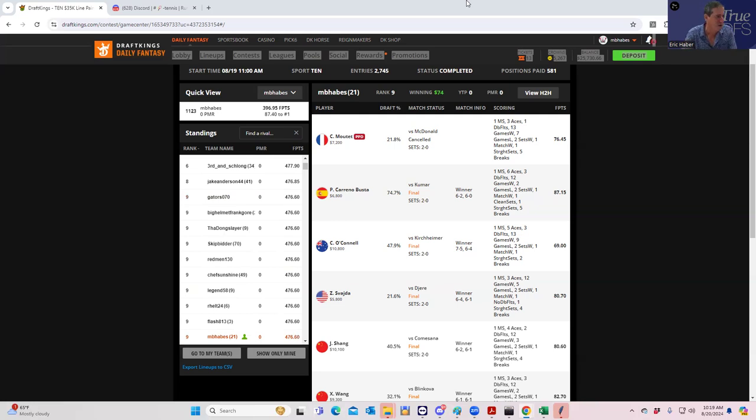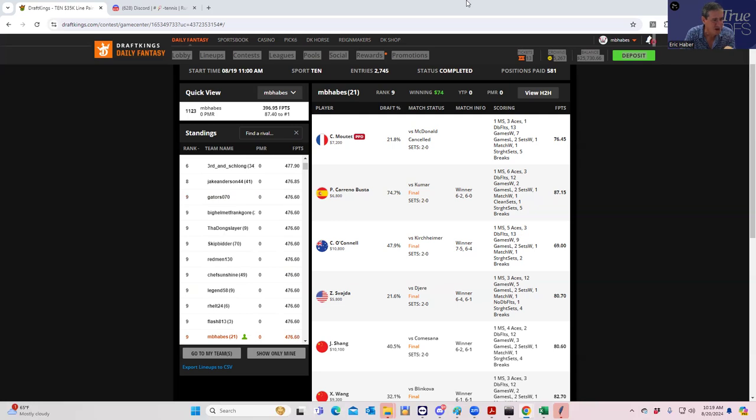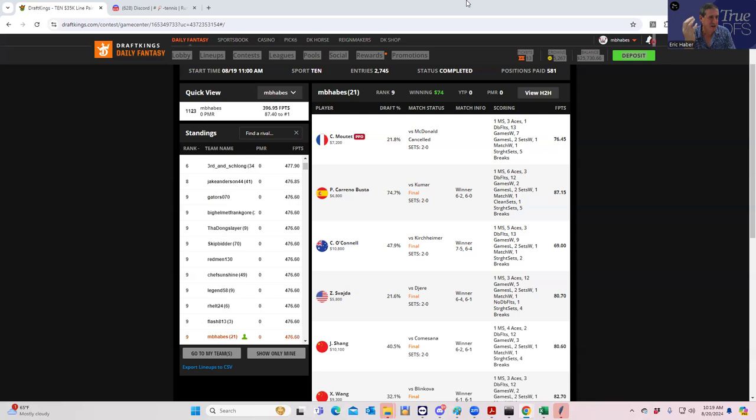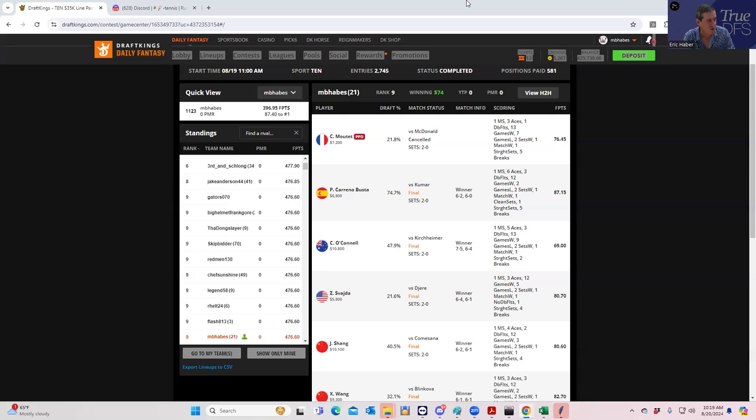The tennis slates are really interesting because the projections are very common throughout the industry. When you analyze industry projections or even your own, you don't get a lot of variance or variation between projections just because projecting tennis players is so incredibly easy. It's essentially win odds and then some degree of aces and things like that. It's extraordinarily trivial to do tennis projections.